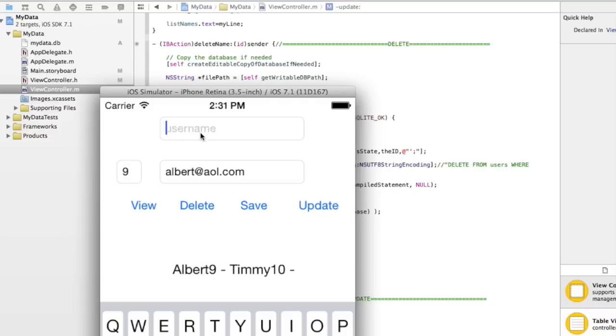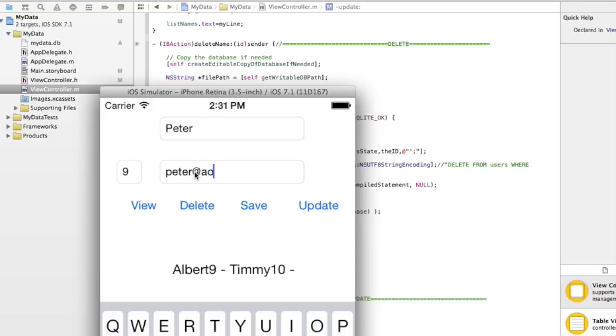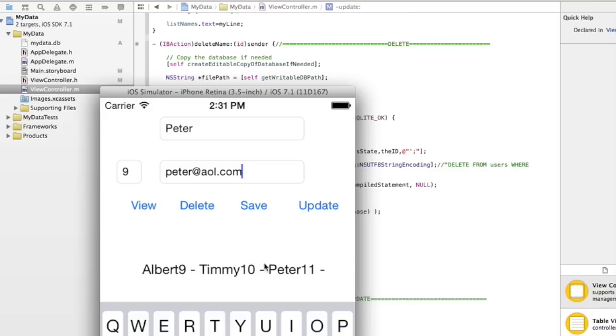Then we could just keep adding people here.